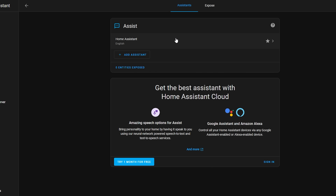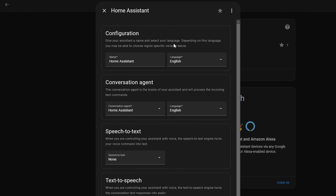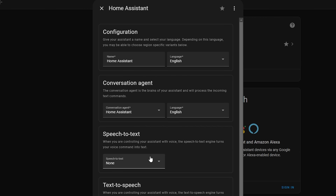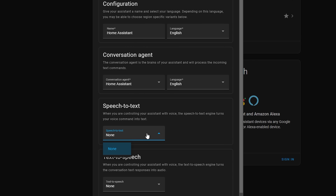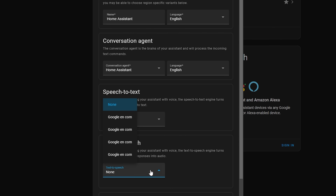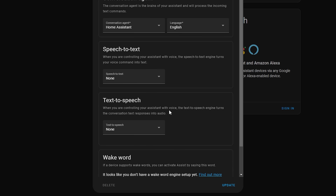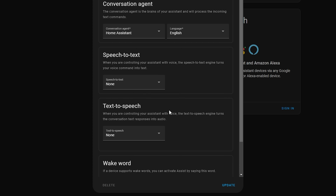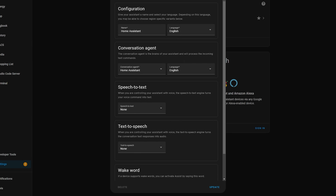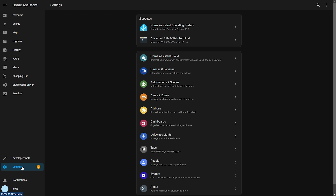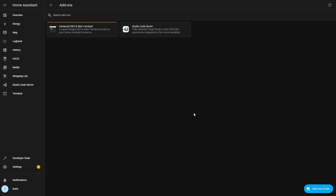Click on the default pipeline called Home Assistant and you will see that there are four sections: the Conversation Agent, the Speech to Text, the Text to Speech, and the new Wake Words section. If you try and click on any of the dropdowns, they aren't going to have any options available because we haven't installed some of the additional components that we need, so we're going to do that now.